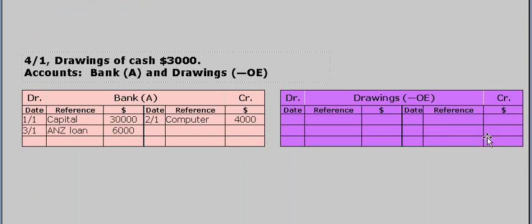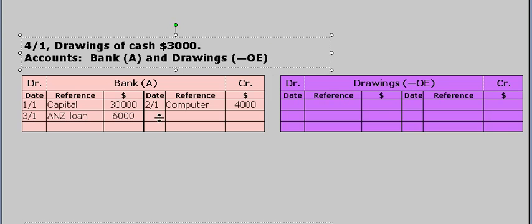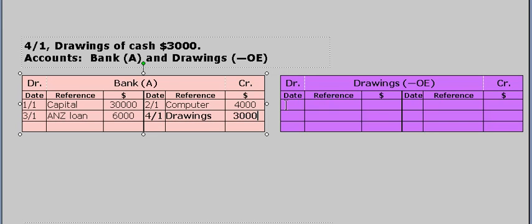The next transaction is drawings of cash, $3,000. We identify the two accounts that are affected: bank and drawings. If we take $3,000 out of the business's bank account, it's going to be reduced. To reduce an asset, we do a credit. So we put the date in, write the name of the other account affected, and put the value in, which is $3,000 — that's the credit. So there must be a debit, and that's a debit to drawings. An increase in drawings is shown by a debit — that's one of the double entry accounting rules.